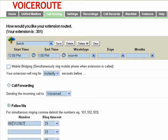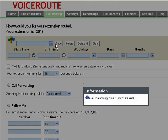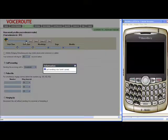And ring for a timeout of 25 seconds. So we're going to save this lunch rule. And next, we'll look at it corresponding in the BlackBerry.